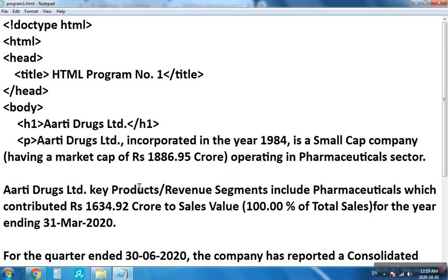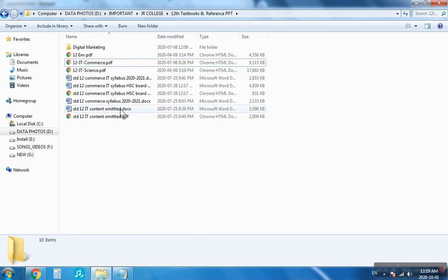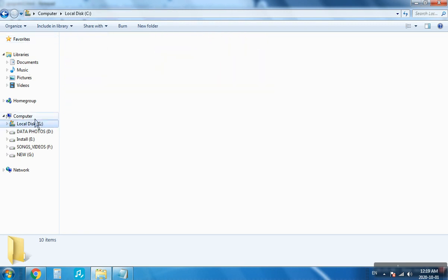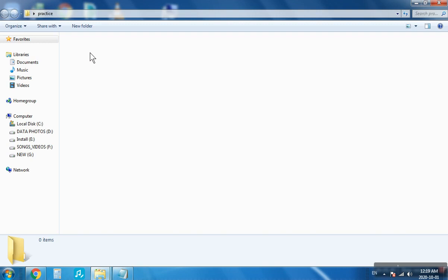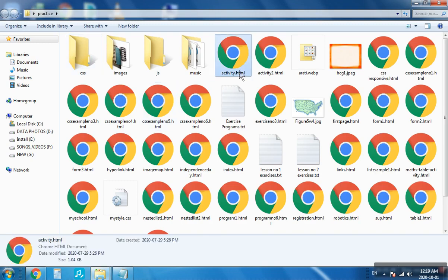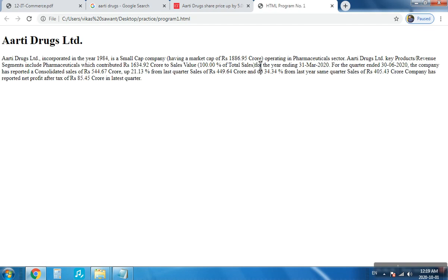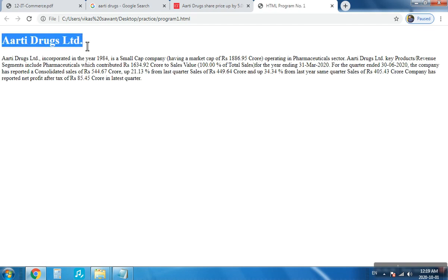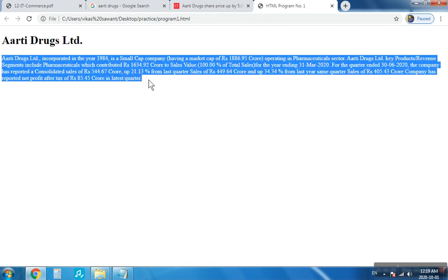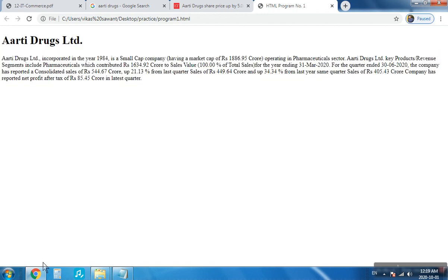The file is saved. Now I will check the output. Go to the practice folder on the desktop and double-click it. Find program1.html and double-click it. We can see the output: a heading written in h1 and a paragraph containing three sentences.